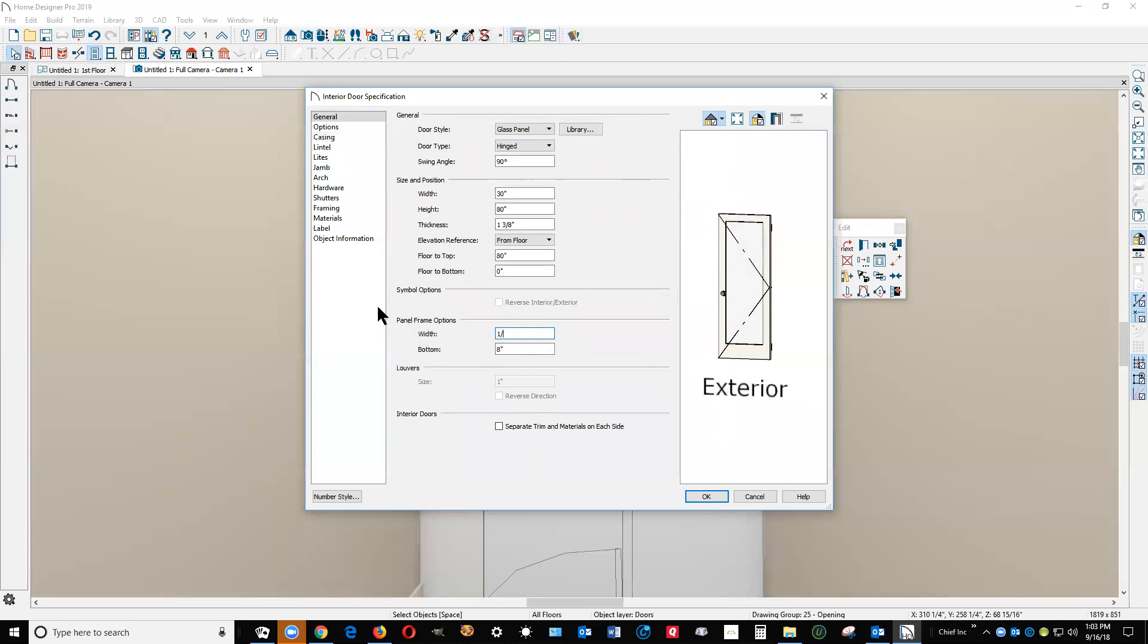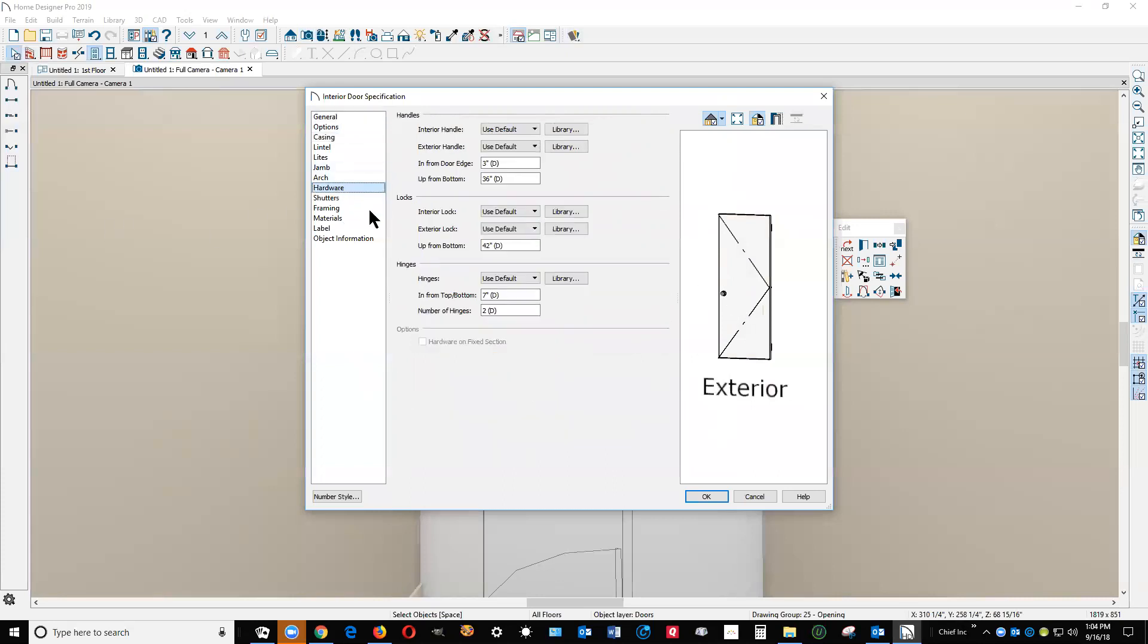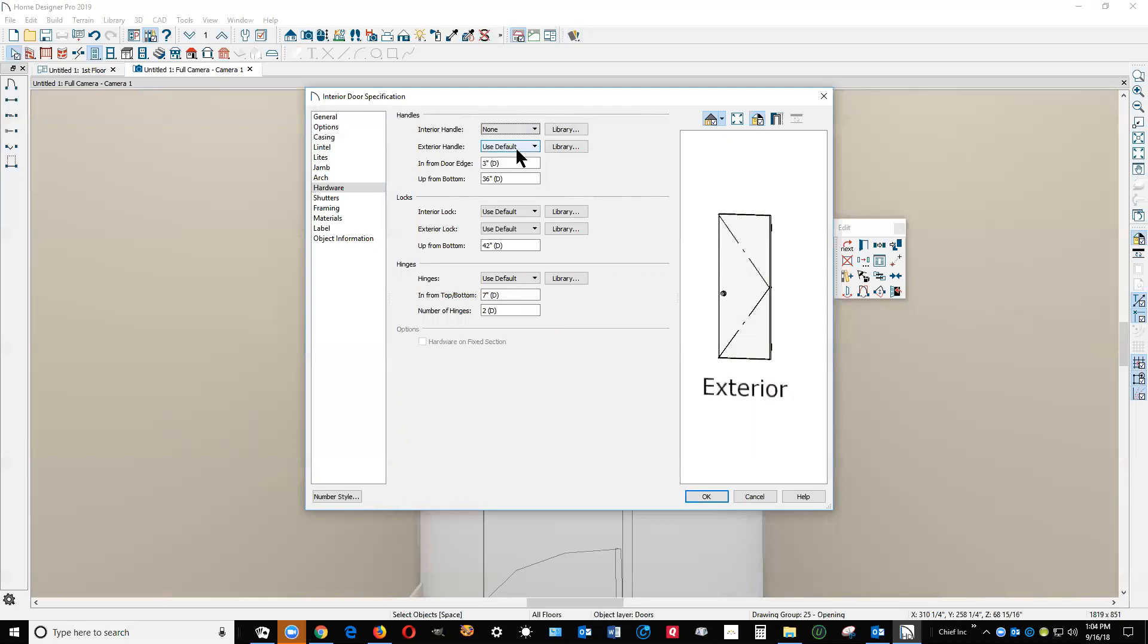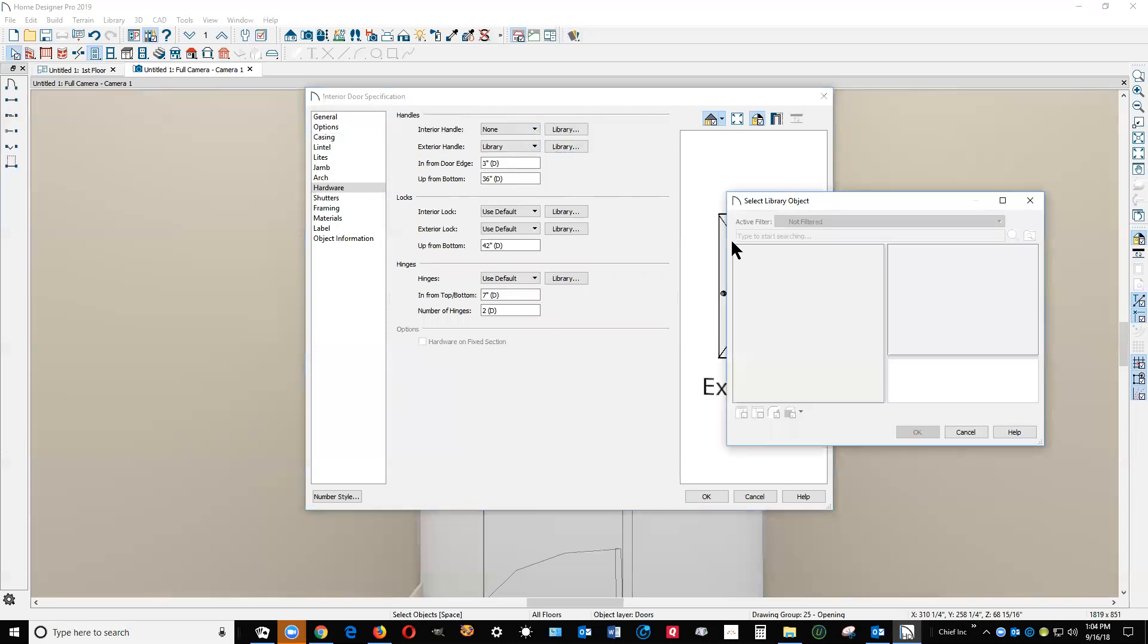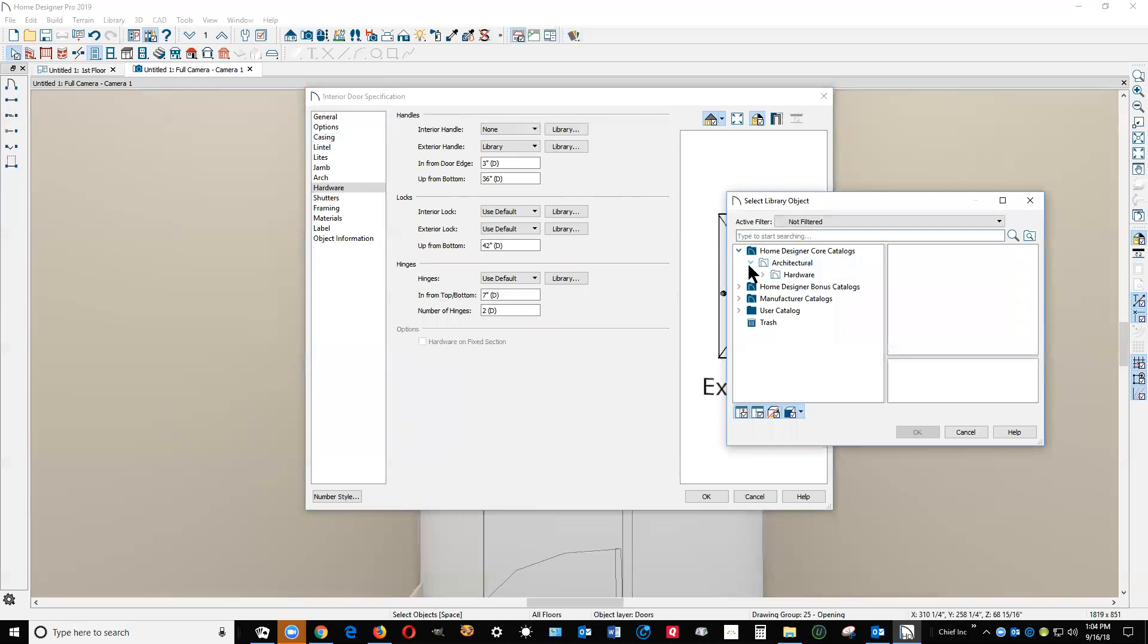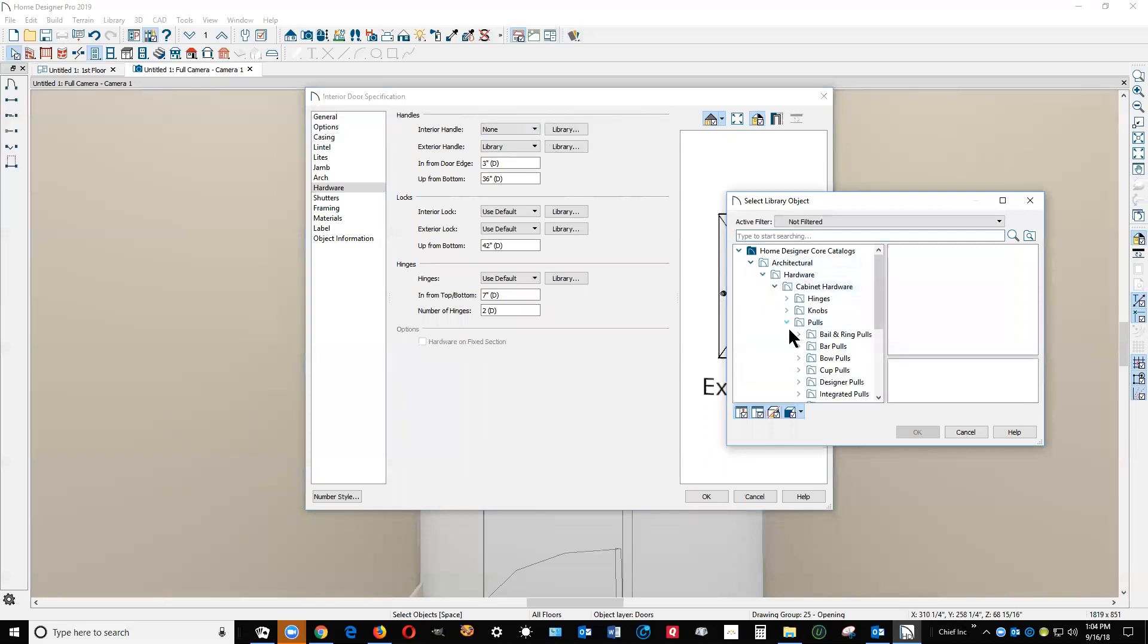Okay, now it's beginning to look more like a glass door. Now of course that hardware is kind of goopy looking, that big clunky doorknob. So I'm going to take off the interior handle, set it to none, and go to the library and find something a little more appropriate under pulls.